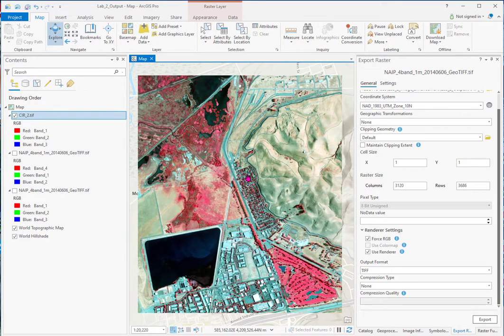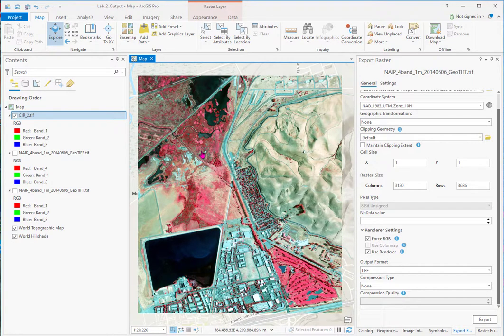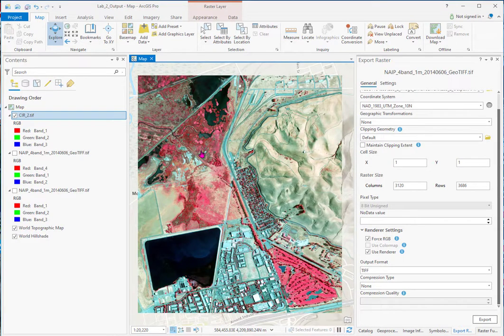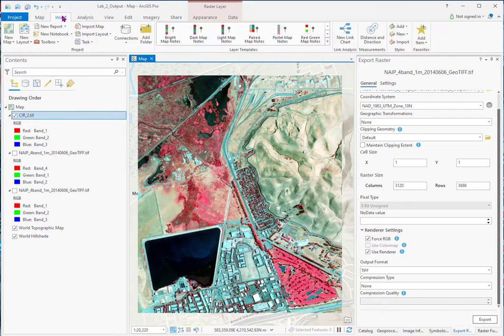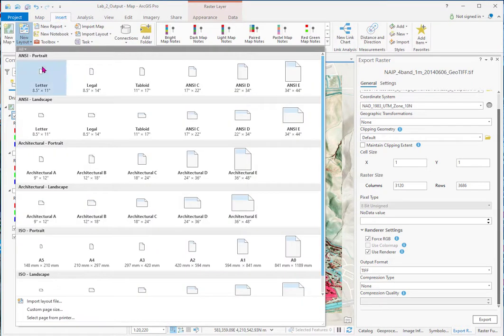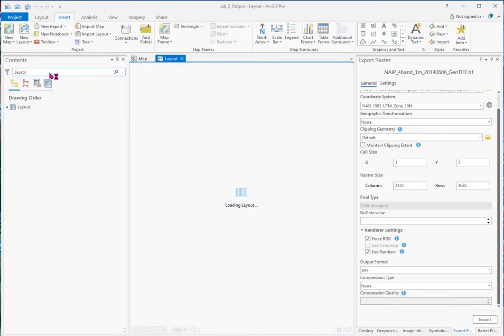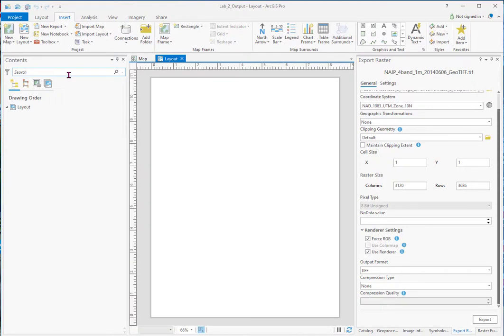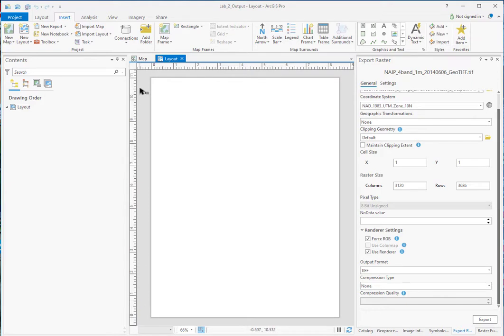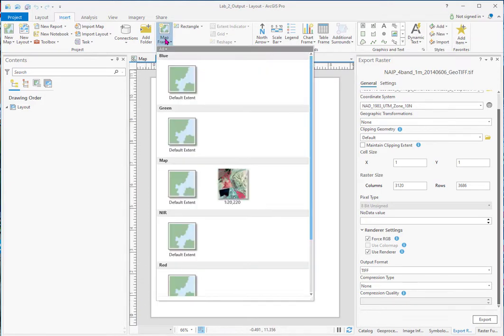Now what we want to do is create a map with a north arrow and a scale bar. So that we can print it out as a JPEG and distribute it. And to do that we go up to insert a new layout. We'll make it letter size. It's great. All these different sizes for printers. And there's our layout. See it's got the inches on top. Because I'm not in a metric system by my defaults that I did in options. Then I do a map frame.